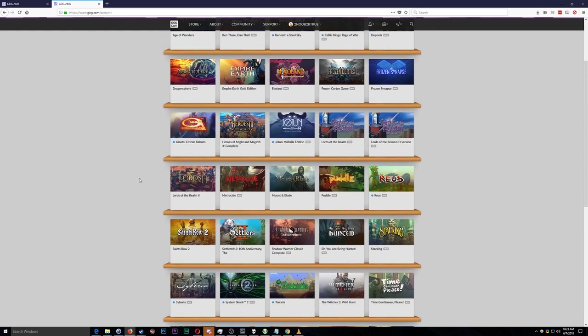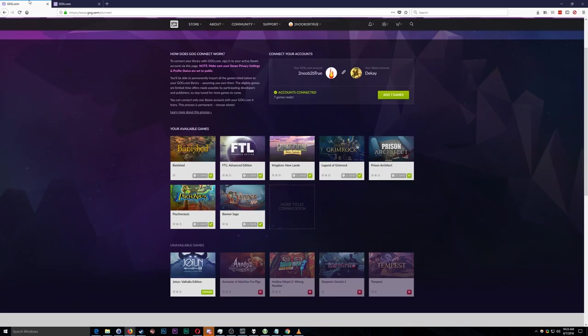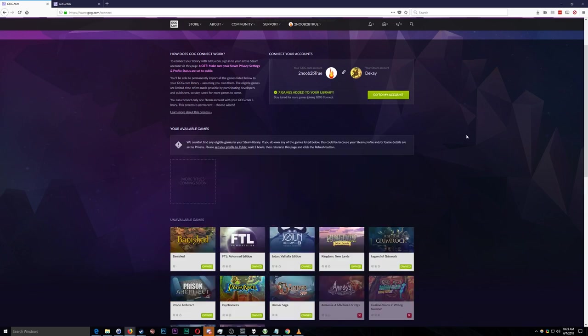But a lot of this stuff has actually been matched and what it's allowing me to do is build up my GOG library and make it a viable alternative to Steam for very little cost and I think this is a great step that GOG is taking. So we're going to click here add seven games and it says seven games added to your library.